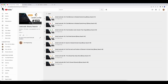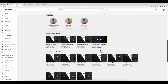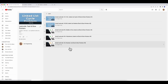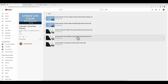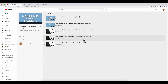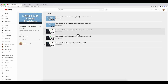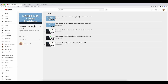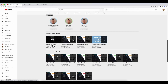Moving on to another pattern: fast and slow pointers. This is very important because it requires a good understanding of LinkedList. Fast and slow pointers mostly use LinkedList. However, if you're running out of time, this is a pattern you can skip for now.